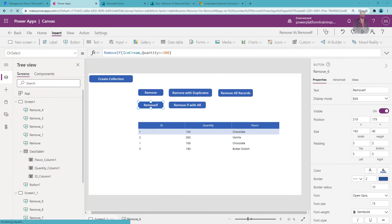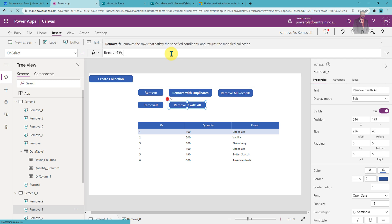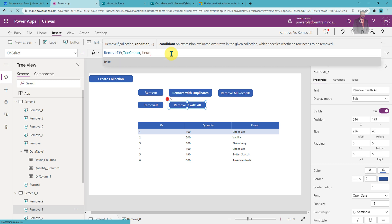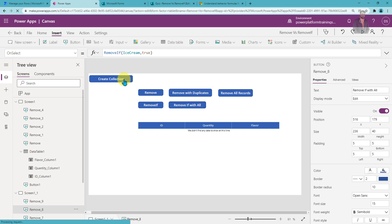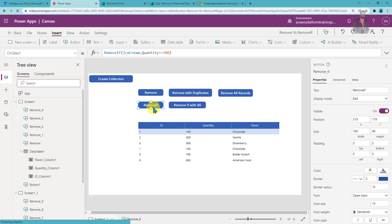With the RemoveIf function you can also remove all items from your table. Let me reinitialize my collection. To remove all records using RemoveIf, you use RemoveIf, pass the collection name, and then simply pass true as the condition — this removes all records. So to summarize: in the Remove function you need to provide the entire item you want to remove, while with RemoveIf you can add a conditional statement.